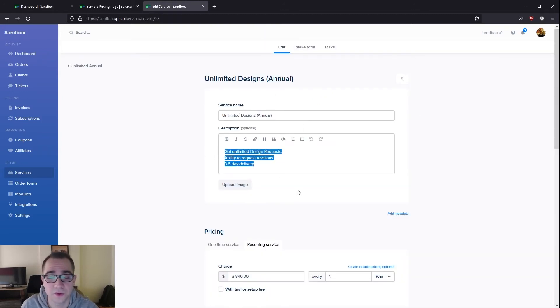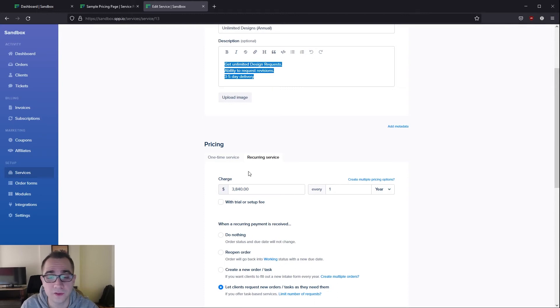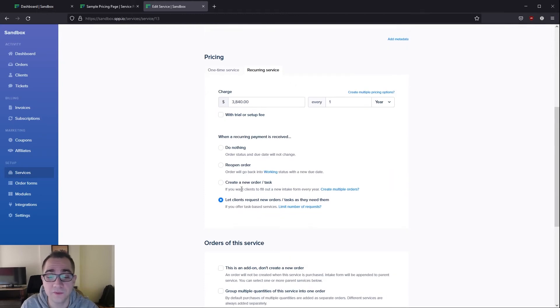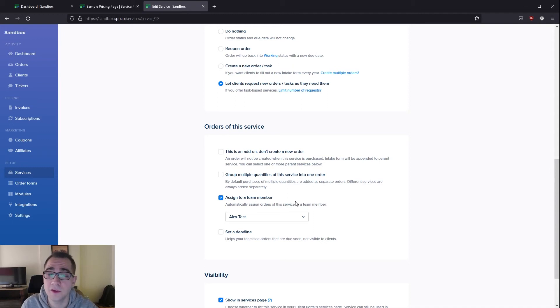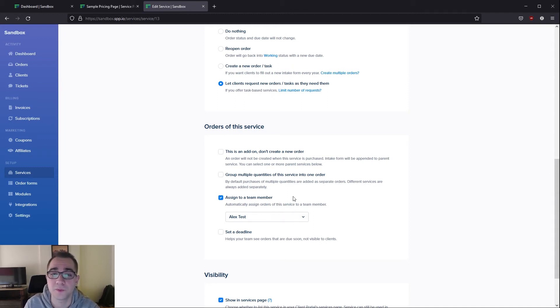You've entered your description over here, you've entered the price here, and you've made sure that the client is able to make new requests as they need them. Also if you would like, you're able to automatically assign this to a specific team member if they're responsible for this kind of service.